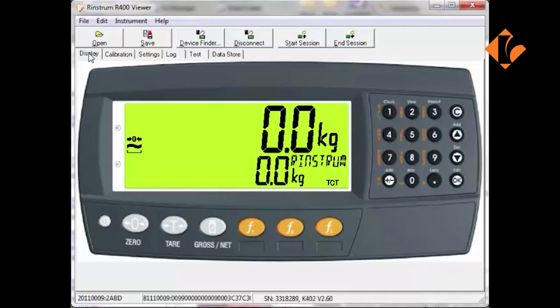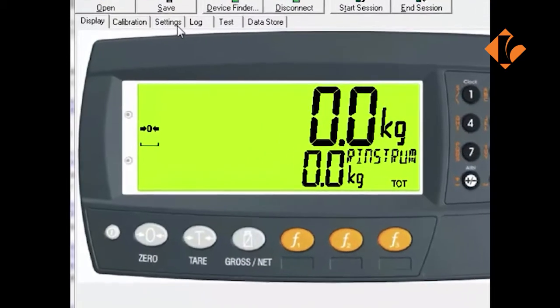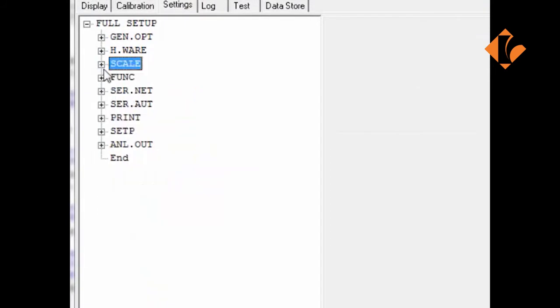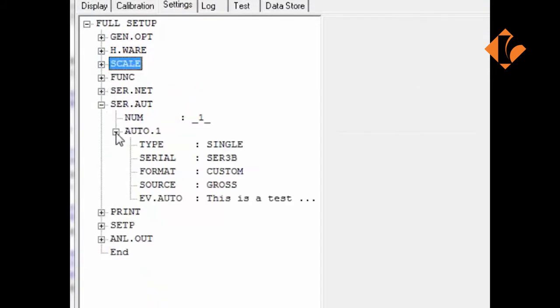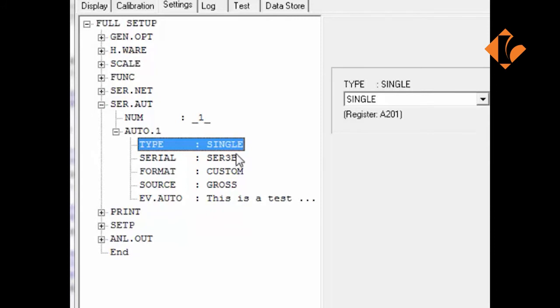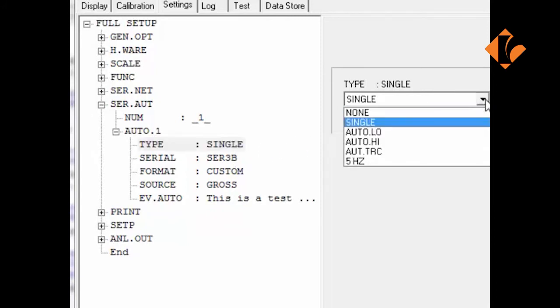Returning the simulator to 0, we can now look at one of the more powerful aspects of the viewer program. The ability to change user-defined output strings via the RS-232 ports or Ethernet port in this instance. There are different output selections. In this instance, a single, but using the drop-down menu, others are available.